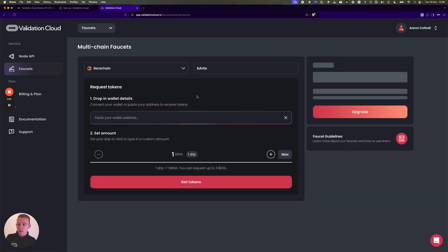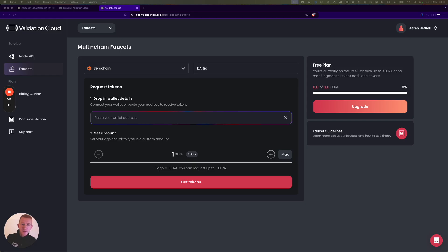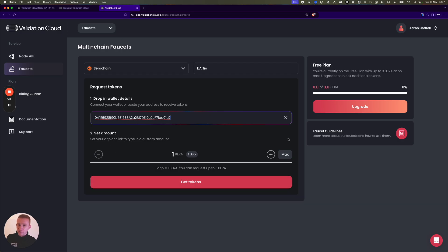Thank you to the Berachain folks for providing us some testnet tokens. It's quite simple really, you just drop in your wallet address. So I'll go get my MetaMask address over here and paste it in.